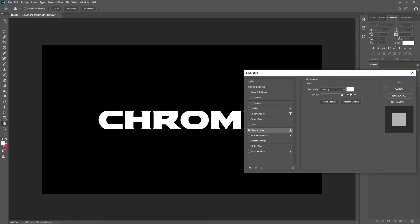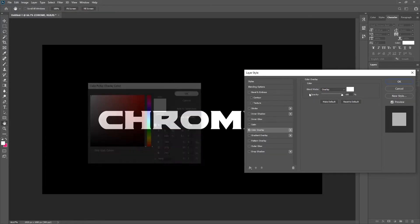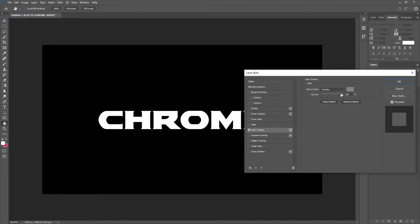What you want to do with this is make sure that the blend mode is on overlay and we want to give it a grey color. I'd normally put it roughly around this middle region here. Then you want to turn the opacity down between 10 to 20%. I normally do about 14%.